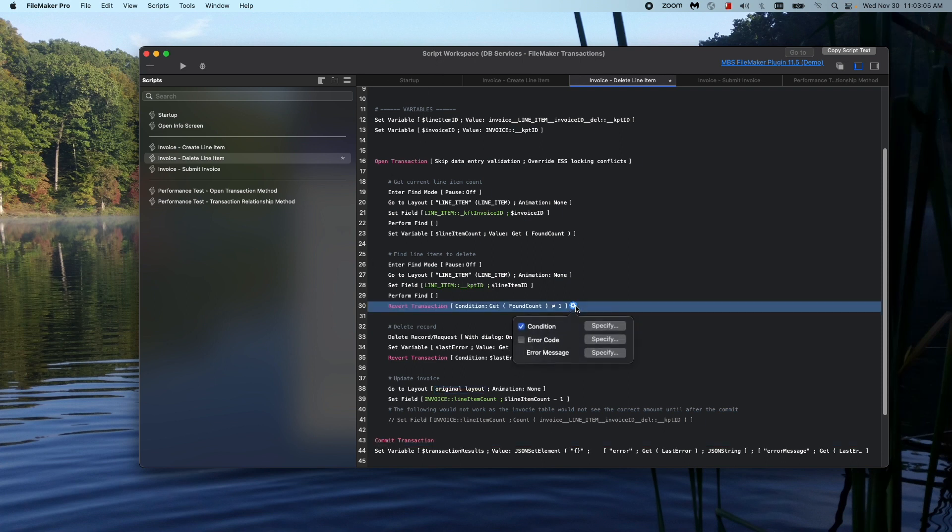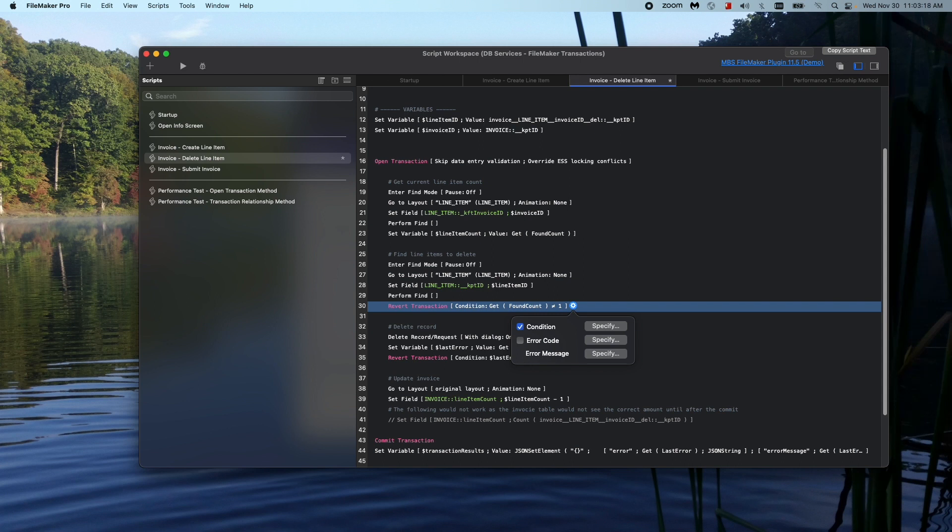The other options that it has here is an error code and error message. The error code is essentially a custom code that you can provide as long as it is between 5,000 and 5,499. That's just the range of numbers that FileMaker provides us to give our own little custom code. You can give it any of those numbers, anything within that range.